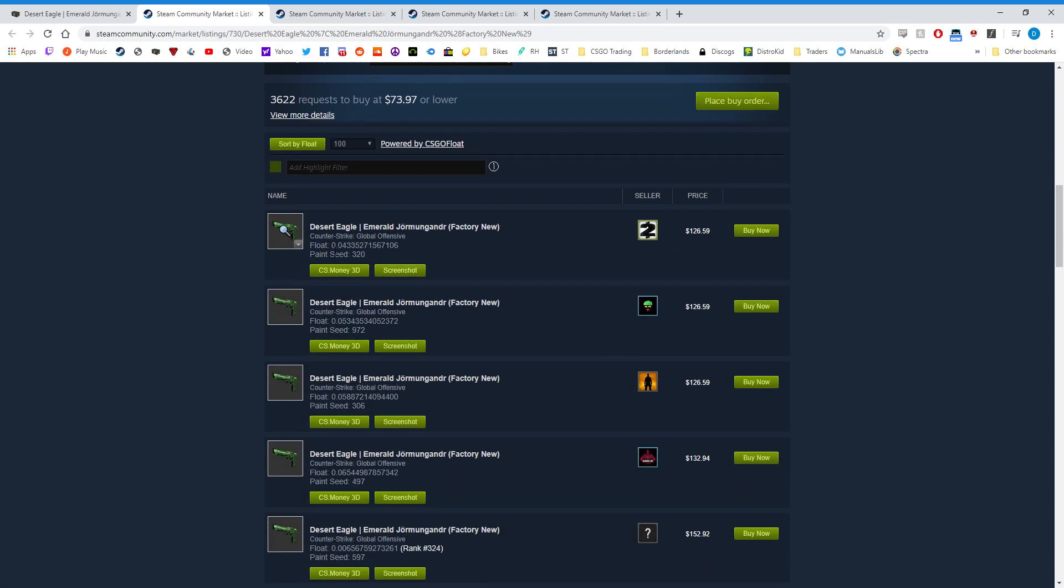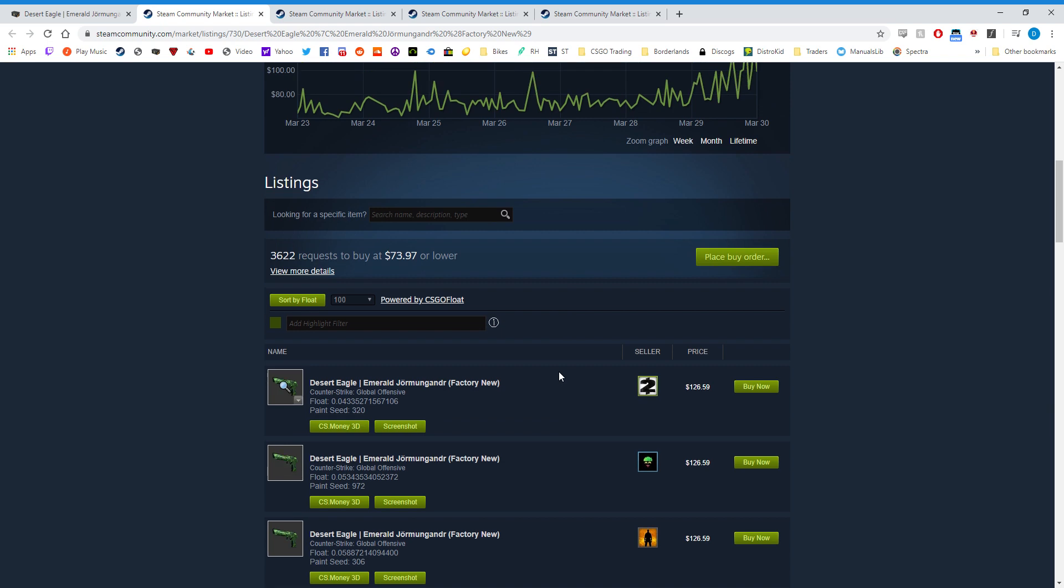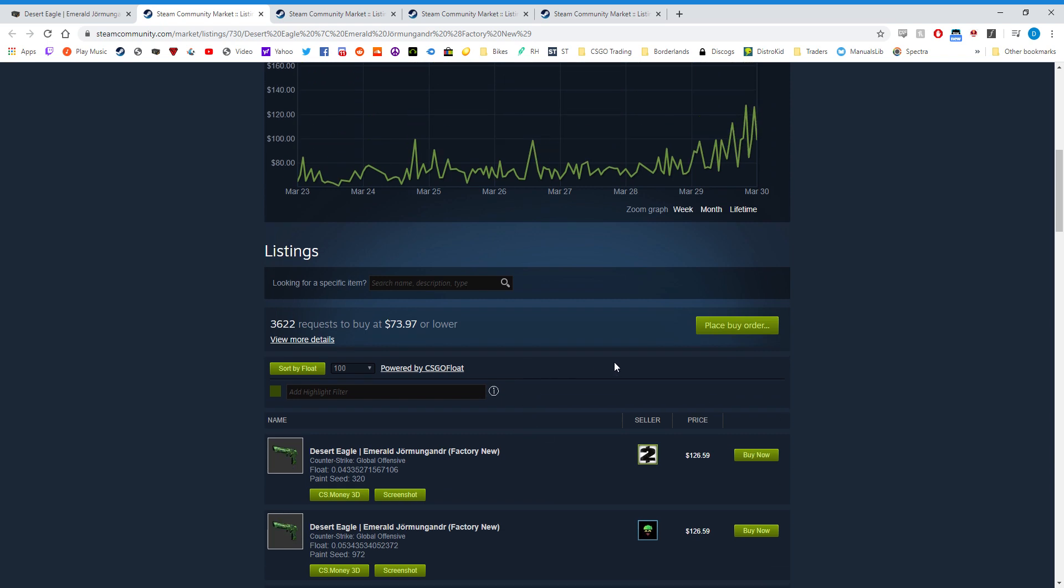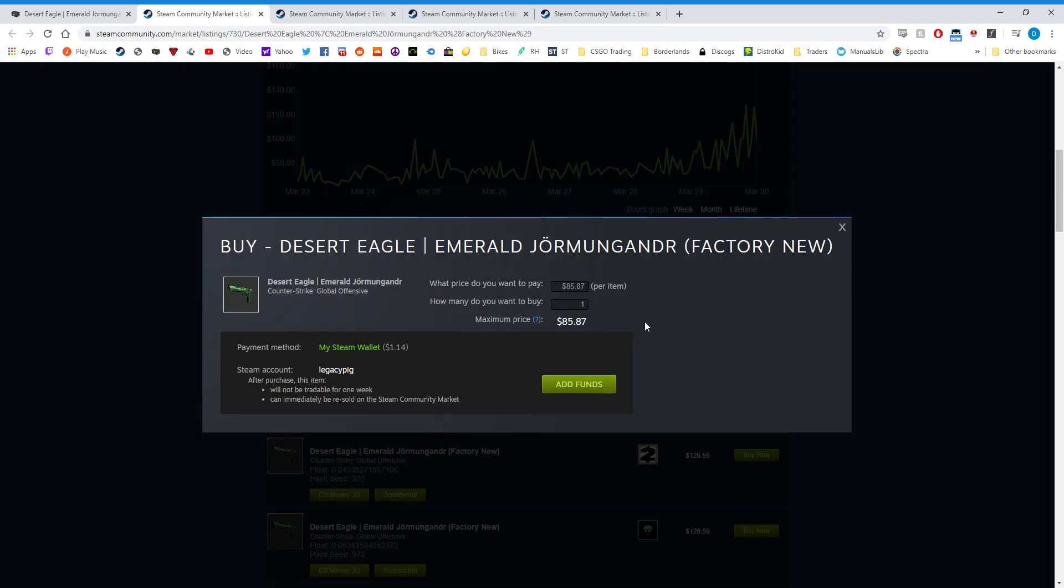Now the downside is you don't know what the float value is going to be or if it has stickers or not, but if you're trying to get your best bang for the buck at the moment on the Steam Community Market, using buy orders to find the lowest priced item is going to be your best bet to do it.